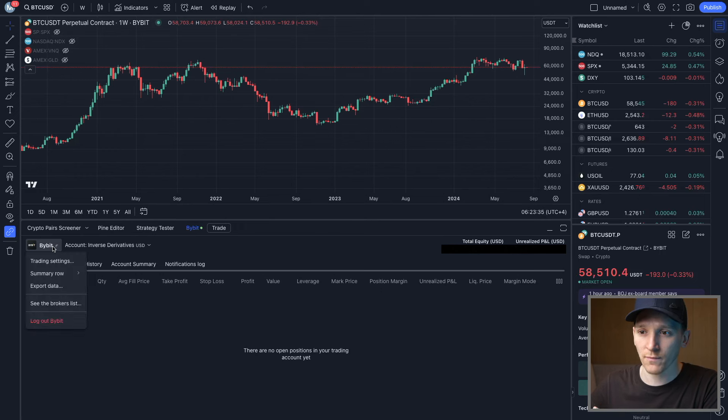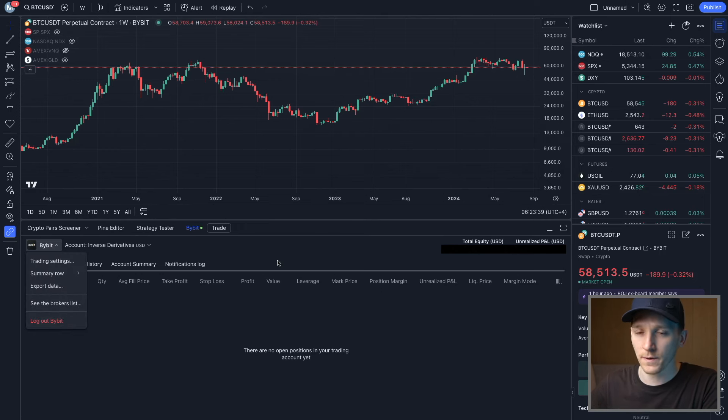If you wanna log out of Bybit, just click this icon, click log out and then the connection will be logged out for you.